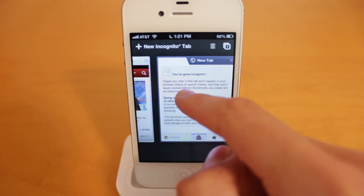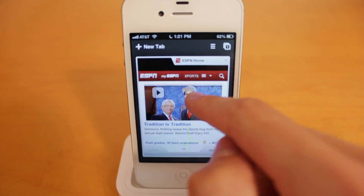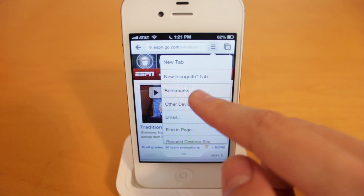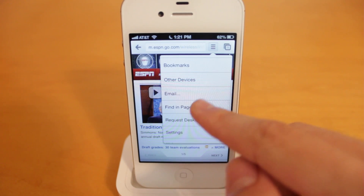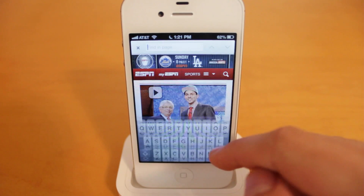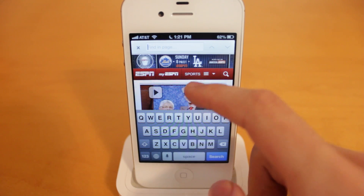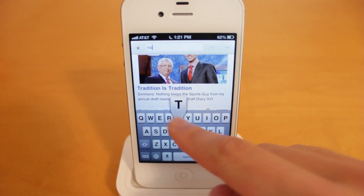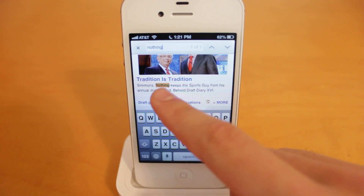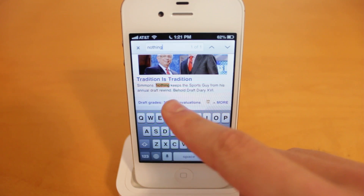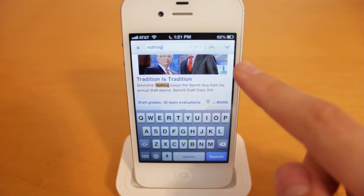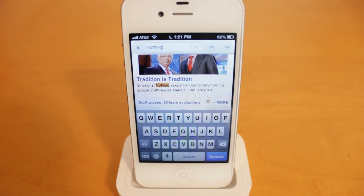Let's exit this out and head back to this webpage. Looking at the other options: new tab, bookmarks, other devices. You can email the webpage. You can find something in the webpage — so let's type a word in and you'll see it has highlighted that for me, saying one of one, which is how many times it's appeared on the page. If you select any of the arrows, it'll take you to the other times that word appears on the page as well.